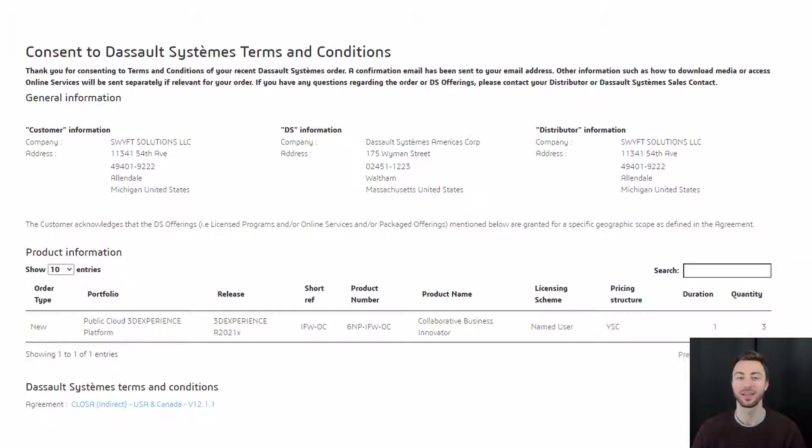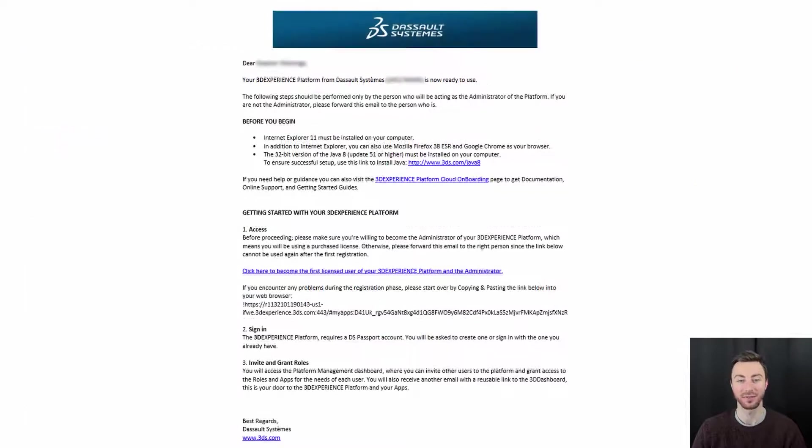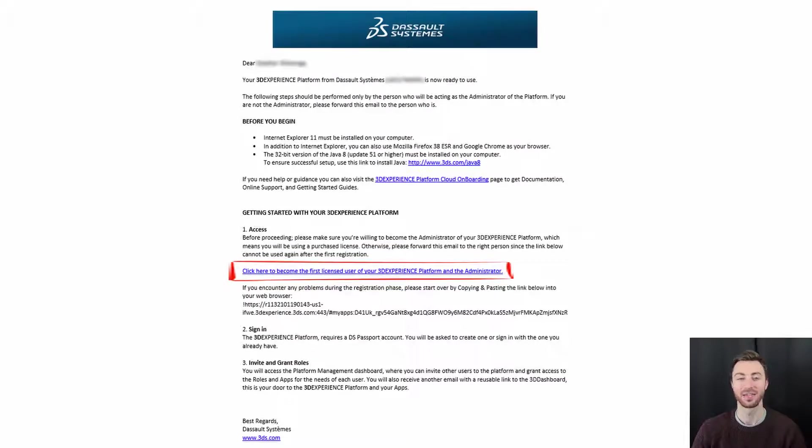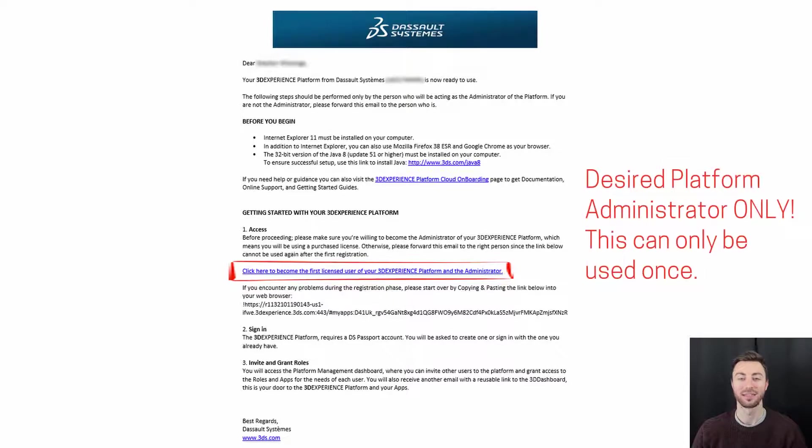Once you agree, you'll be sent another email with another link. This link will be used to apply the first administrator to your platform. Whoever you would like to be the administrator will apply any rules or assign any roles. You will have to send them the link. It does not have to be you.